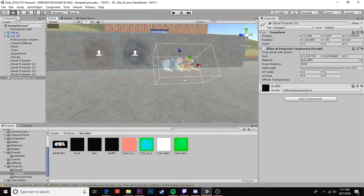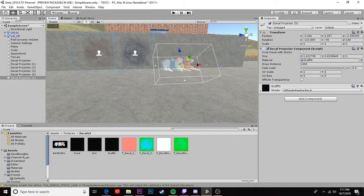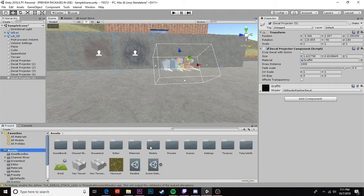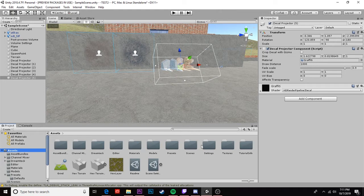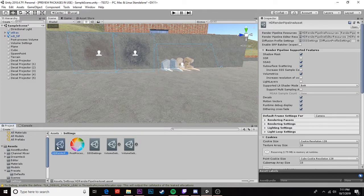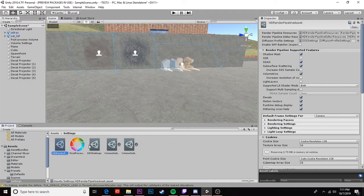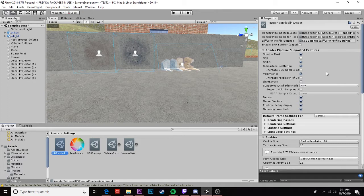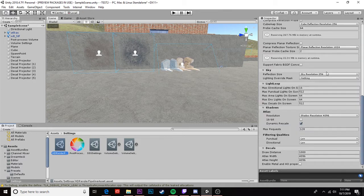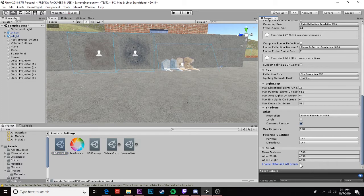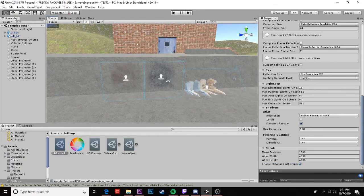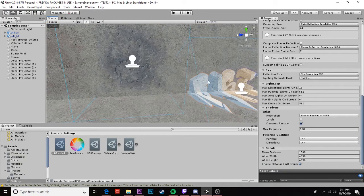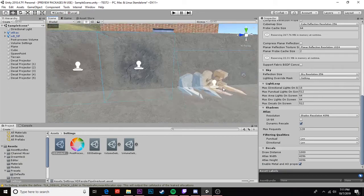Okay so the final step to make sure that this shows up in the game appropriately. We need to go to our assets and we need to find our HD render pipeline asset. It should be in your settings. We're gonna open it in our inspector and scroll all the way down. We're gonna enable metal and AO properties. Check that box. And this is what will allow your decals to show up in the game. If you don't check that they'll work in here and not in the game.